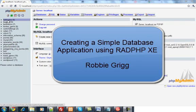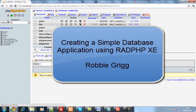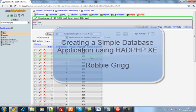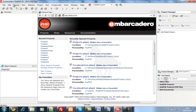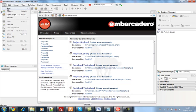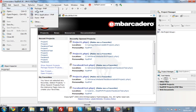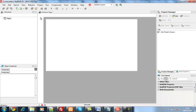In this tutorial we're going to look at using RADPHP to create a database PHP page. Here you can see for the Battleship database we're going to use the hits table.